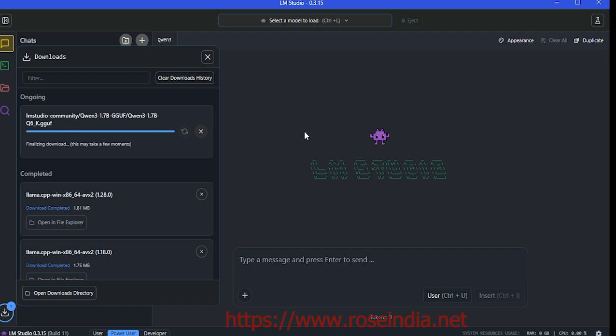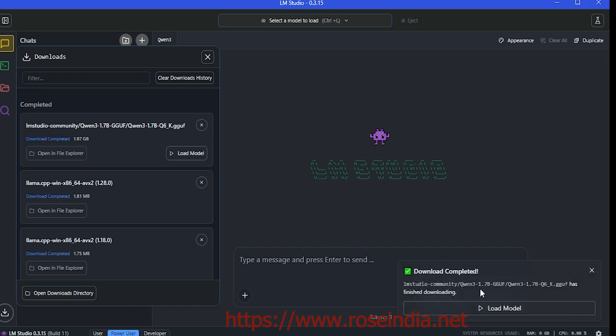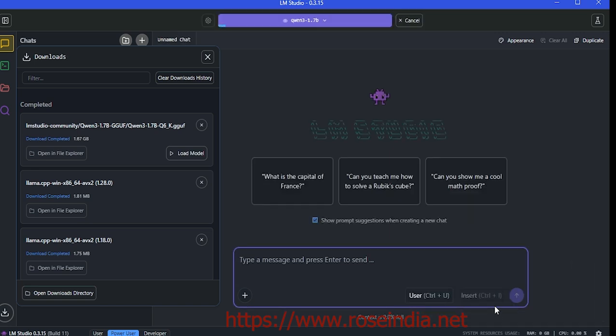The model is downloaded successfully. The option to load the model appears here. Click load model and now LM Studio is loading the model.